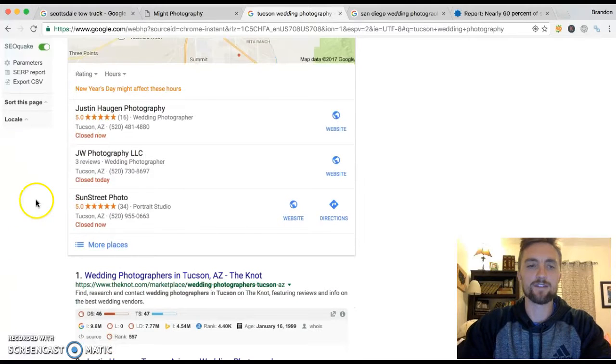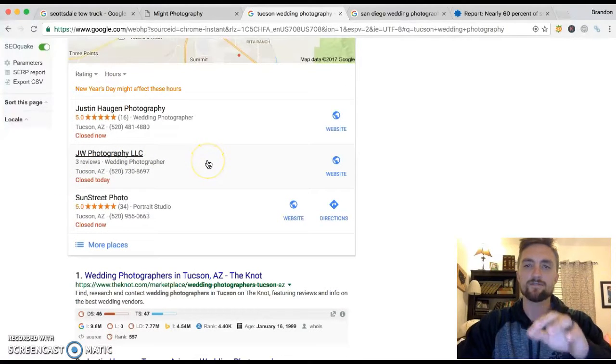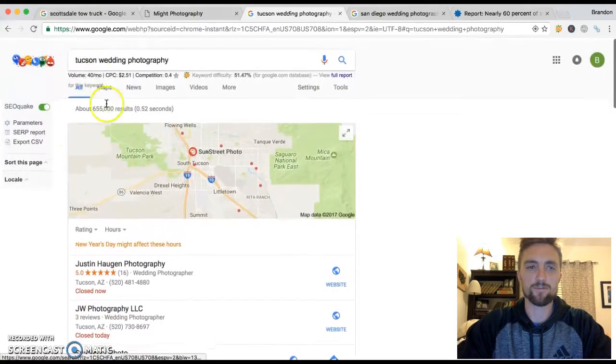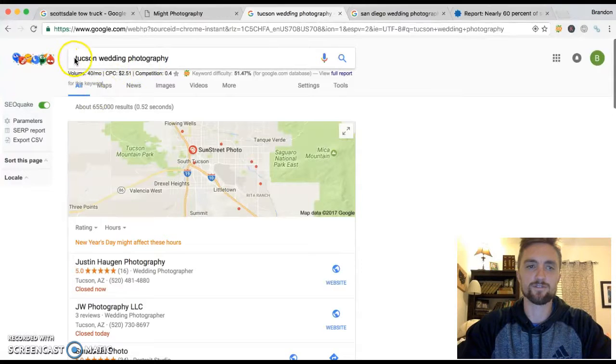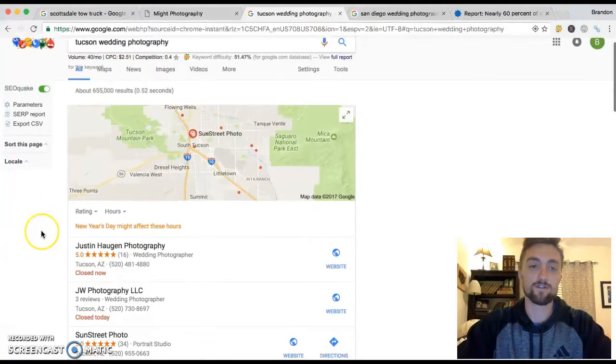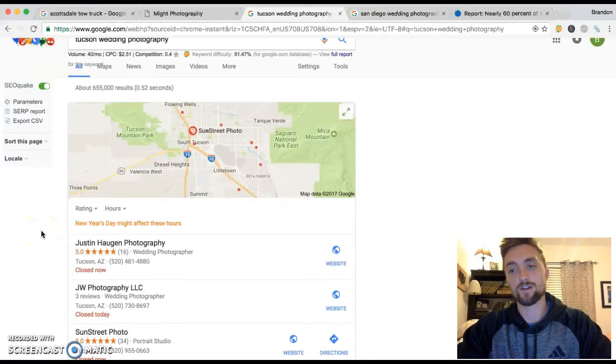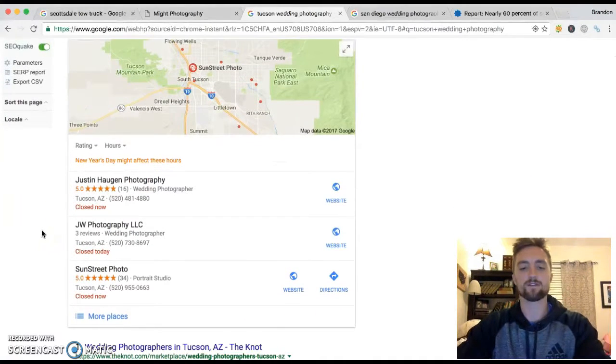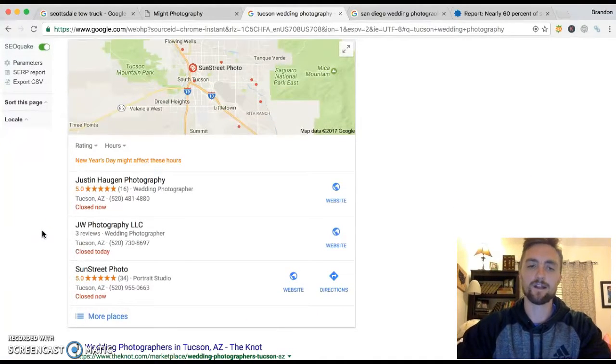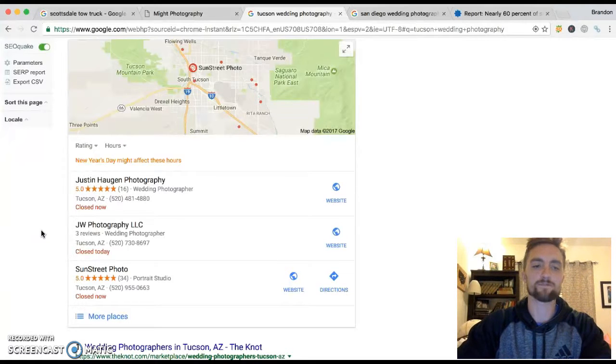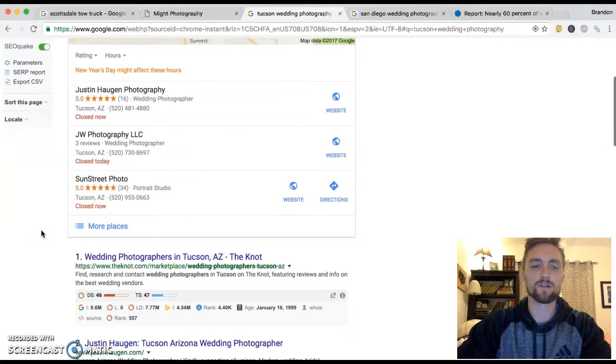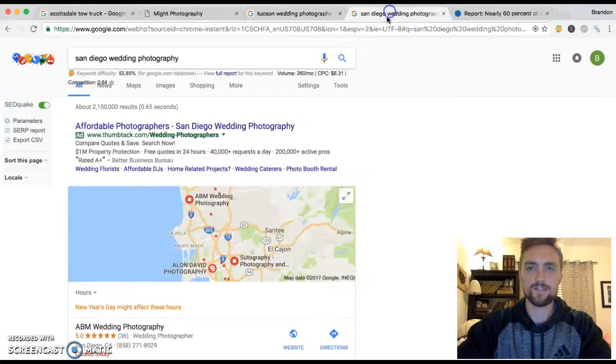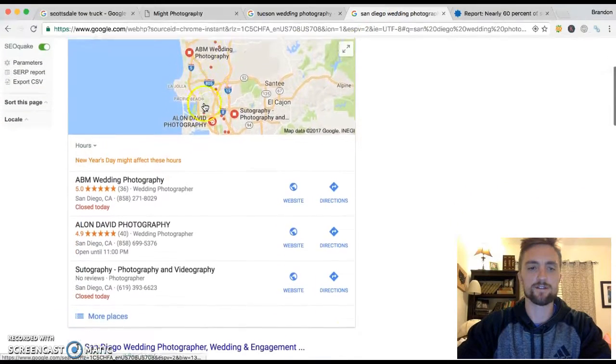Now what I do is I make sure that the site is optimized for all these different little terms that you might search for because some people are going to search Tucson Wedding Photography. Some are going to search Tucson Wedding Photographers, you know, Wedding Photographers, Tucson AZ. There's a lot of different little terms and I do all that research and make sure that we're optimized for all those different terms so you can capture as many leads, as many people as possible.